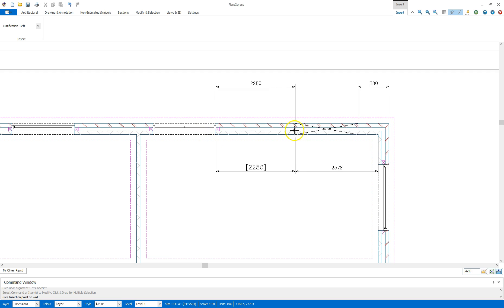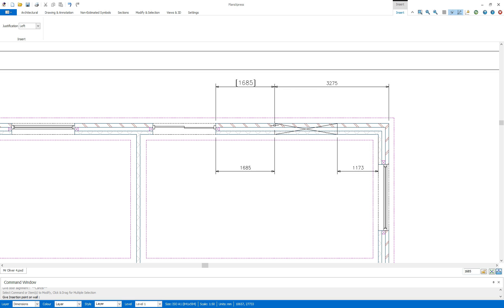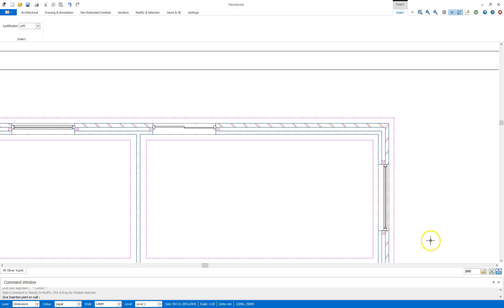Now I can place the next door in there. I'm still measuring from the left hand side. The distance between the two doors is going to be 2045. So I'm going to come down to the bottom right again and type in 2045.